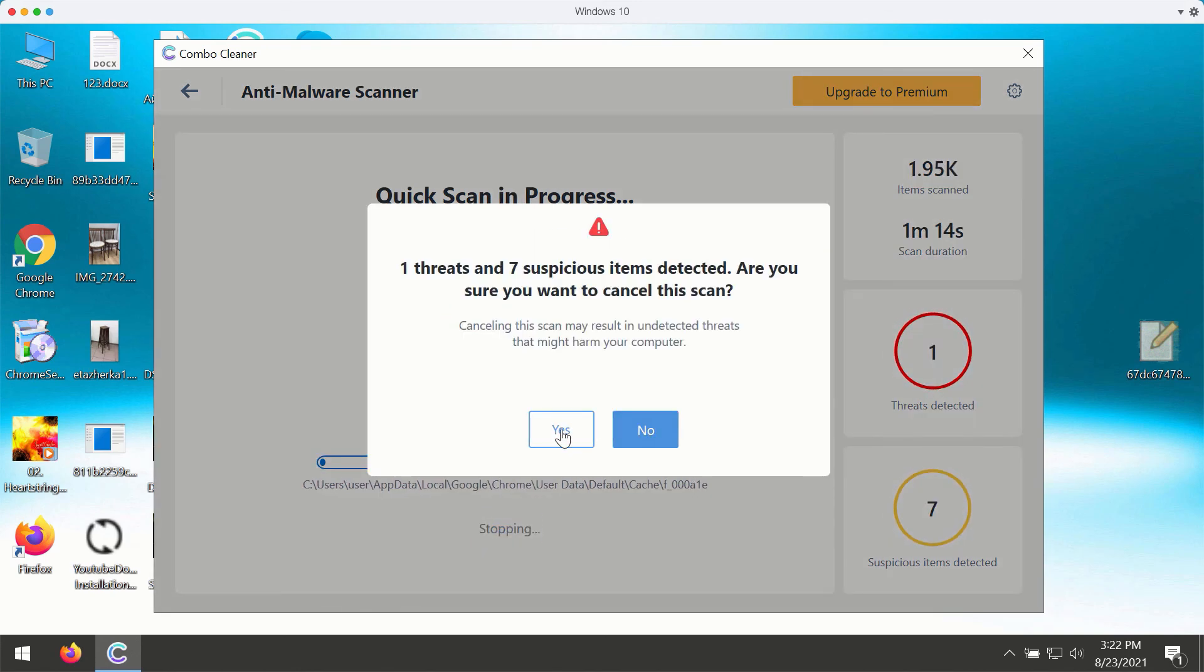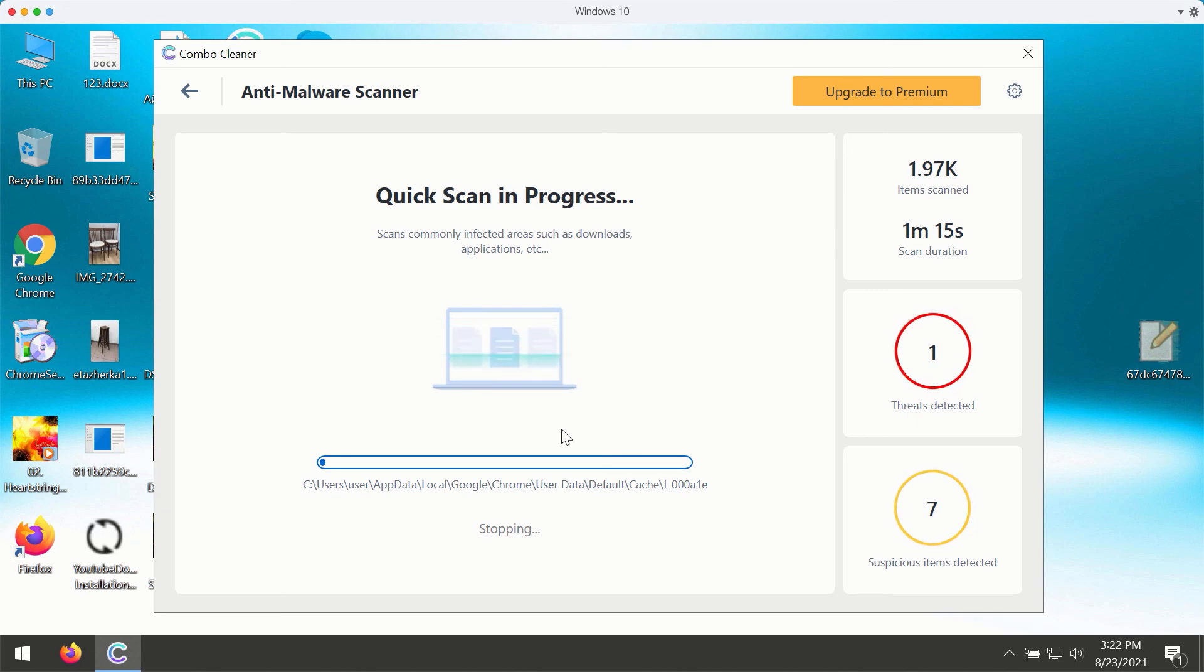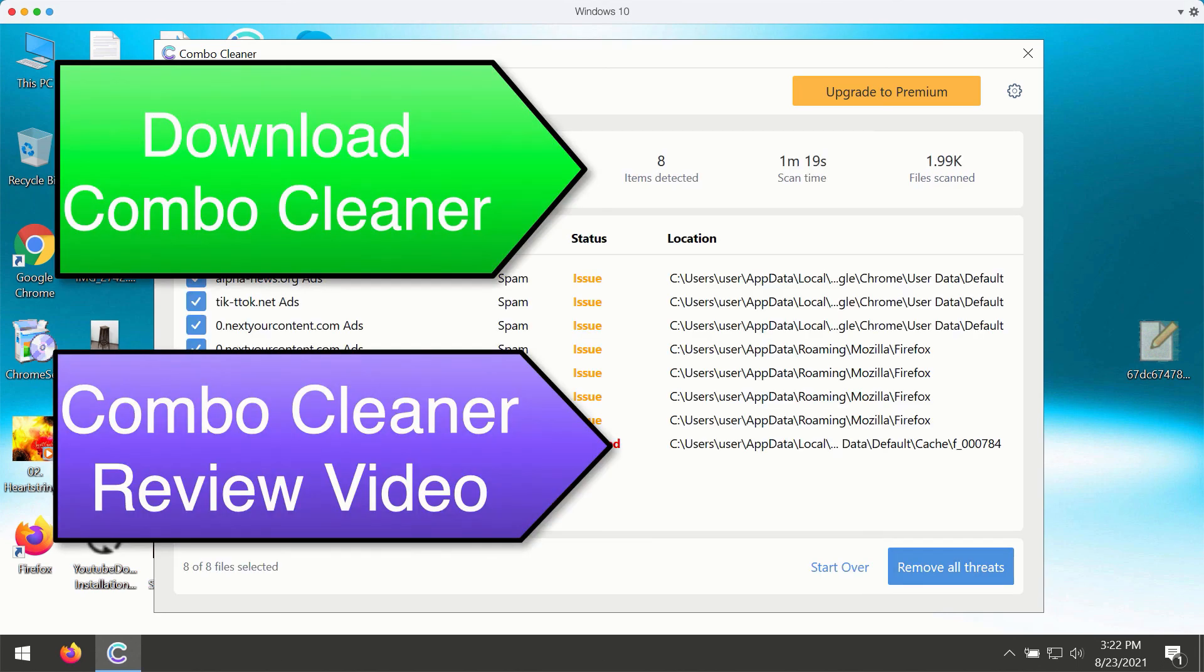At the end of scanning, the program will give you the summary of threats. It will also give you the location of each specific threat and what it does with your computer.